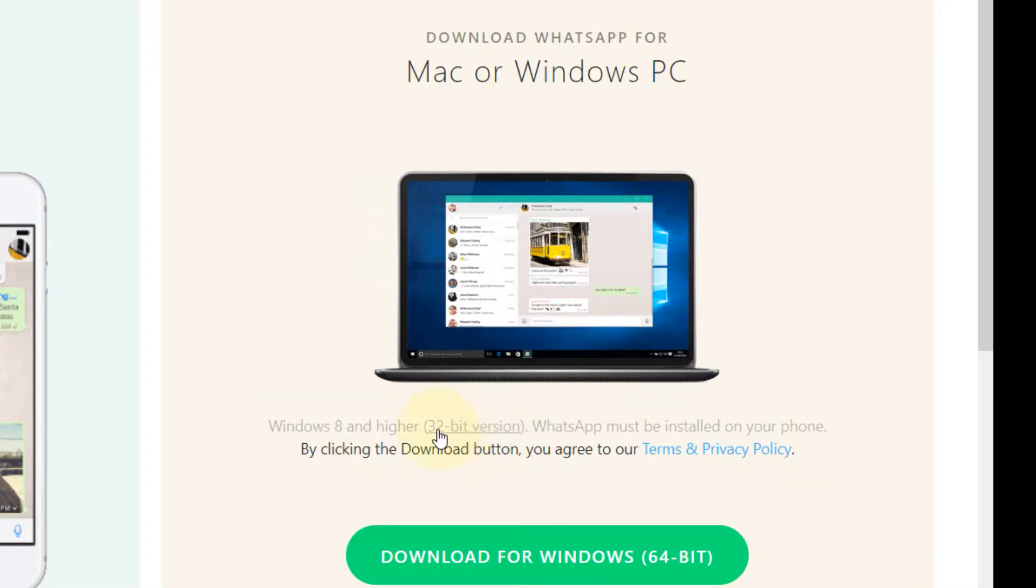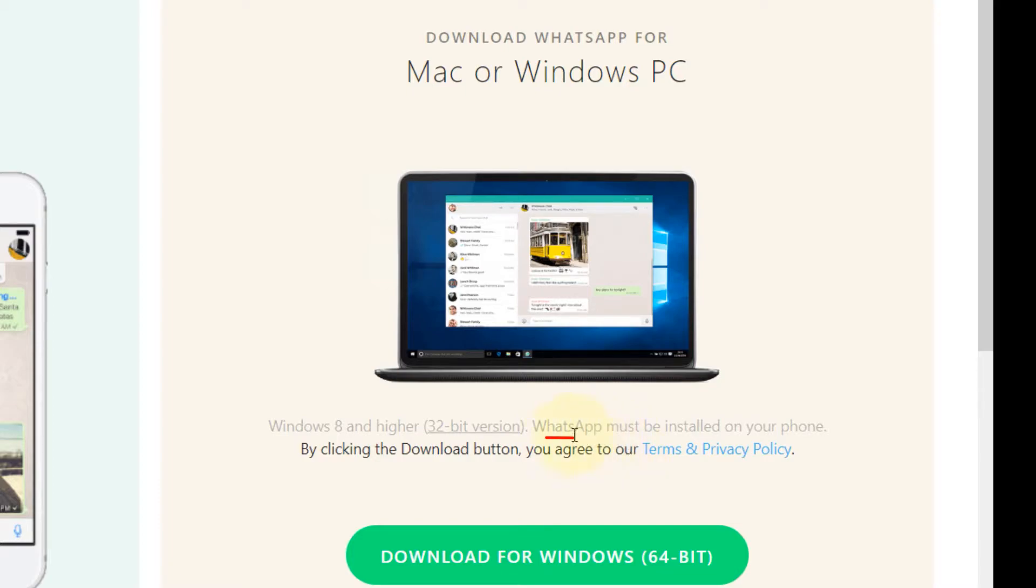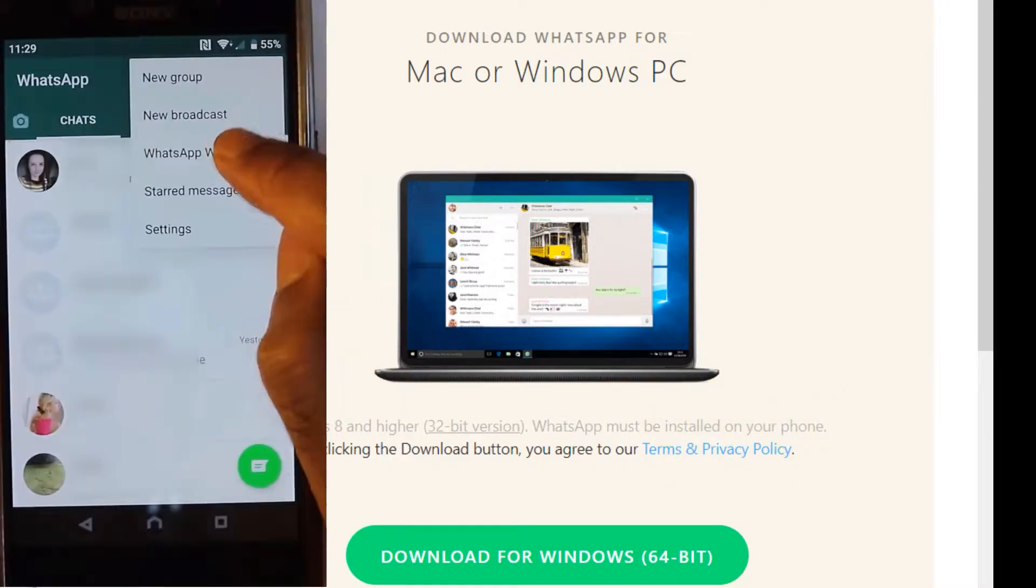Another point to note is that you must have WhatsApp installed on your phone for it to work. In other words, this WhatsApp on your PC would be a mirror of your WhatsApp on your phone.